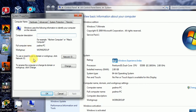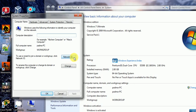This screen shows two methods for joining a workgroup or domain. Clicking the Change button allows you to rename the computer, workgroup, or domain. The Network ID button provides a wizard to join a workgroup or domain, which is used for networking purposes.